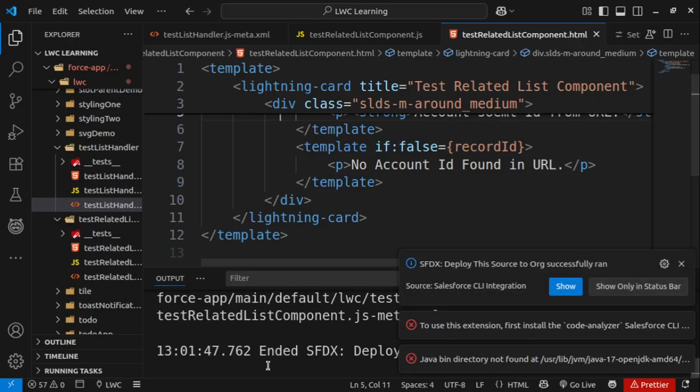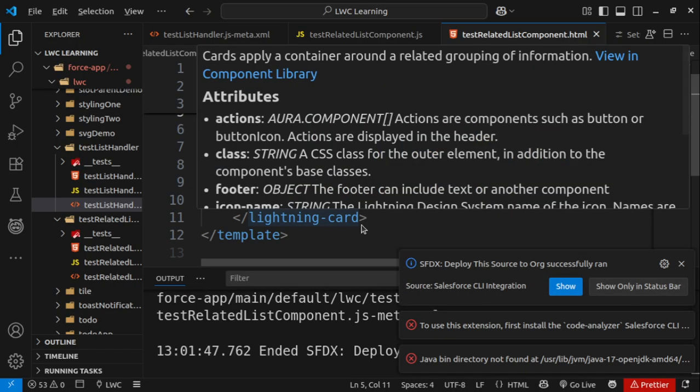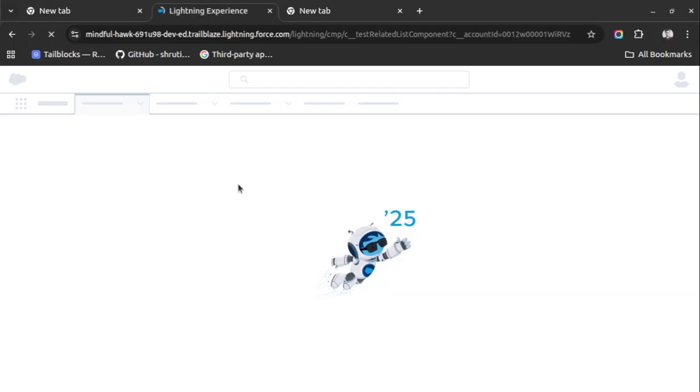You see, the component has been deployed. This is how you can resolve this error. Let me just refresh the page to be sure.